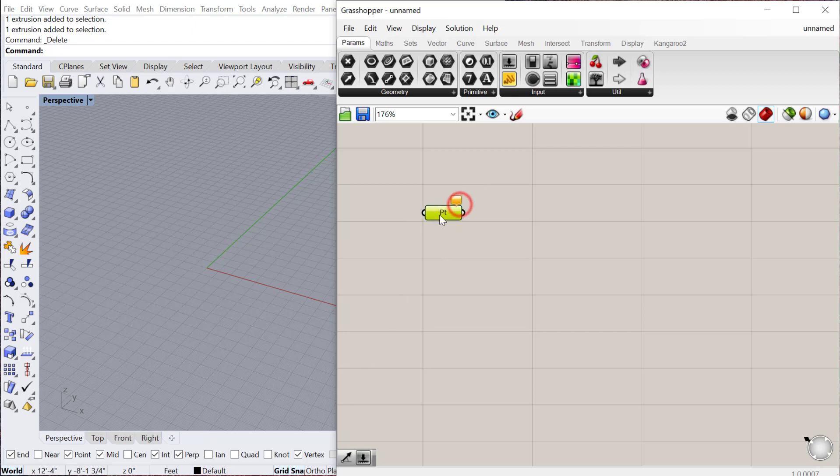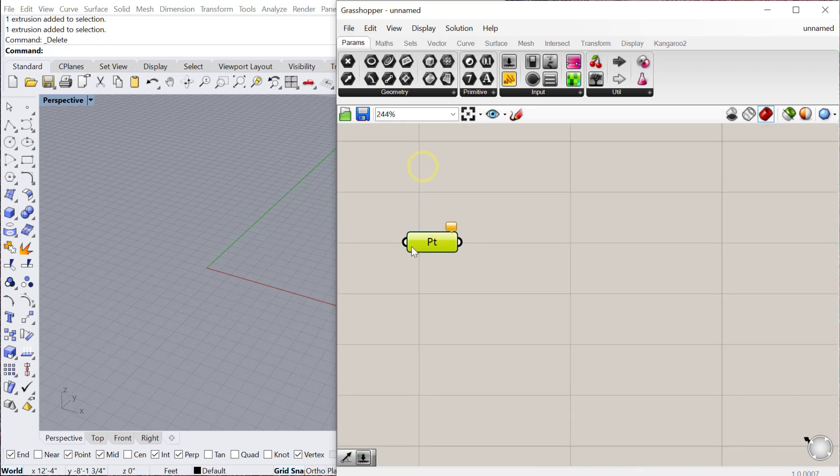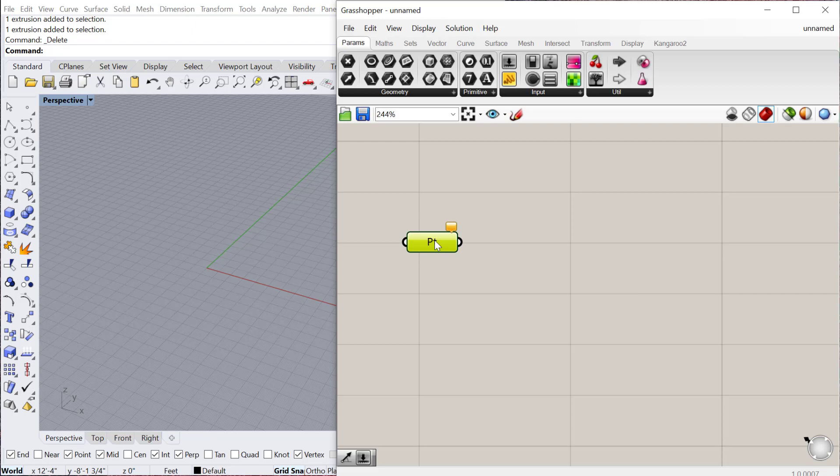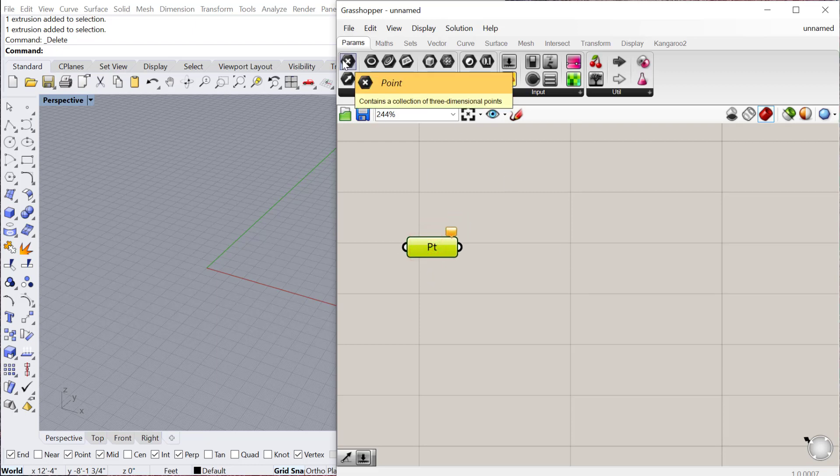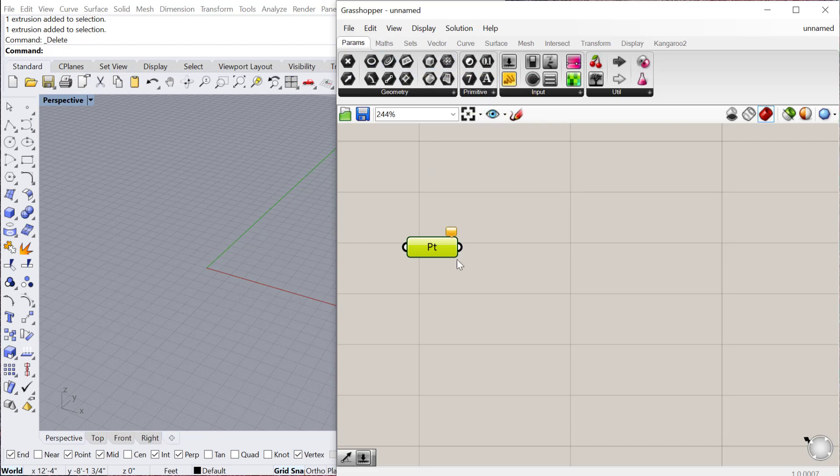The big thing to know within Grasshopper when you're getting started is that there are two kinds of objects. There's what are called container objects and then also constructors. So container object, if I create this point under params, whenever you see this hexagon, this black hexagon around this thing, this is a container object.